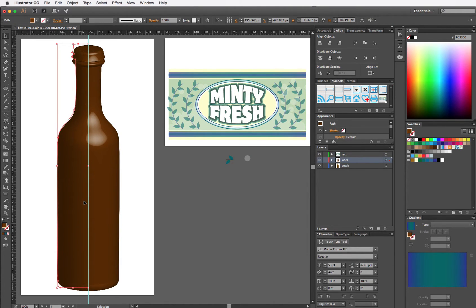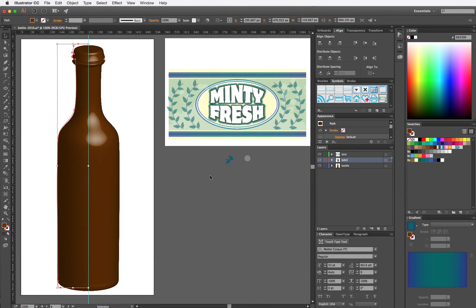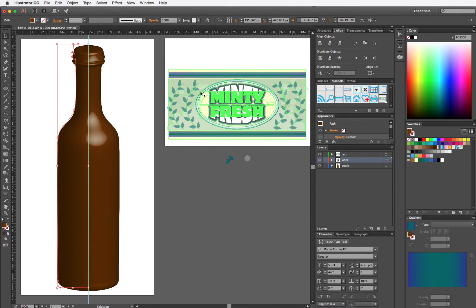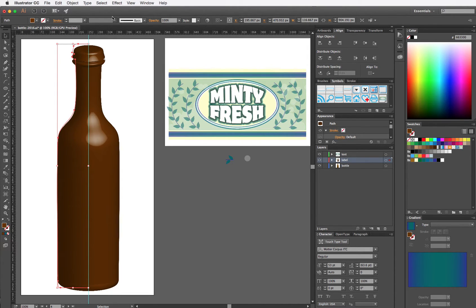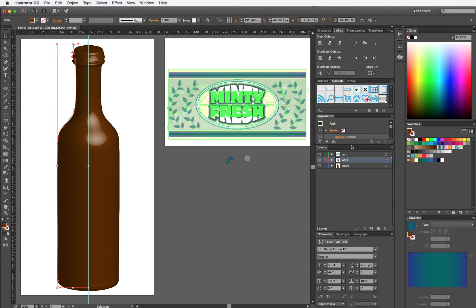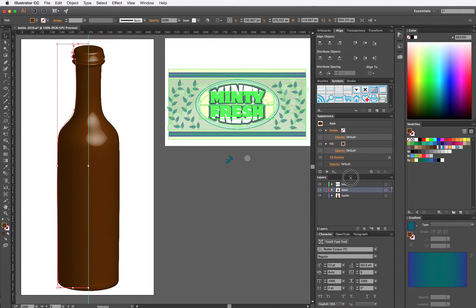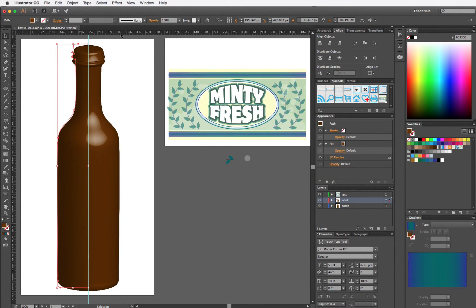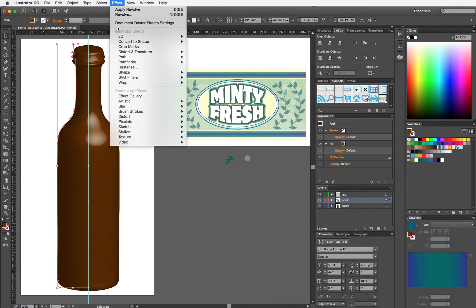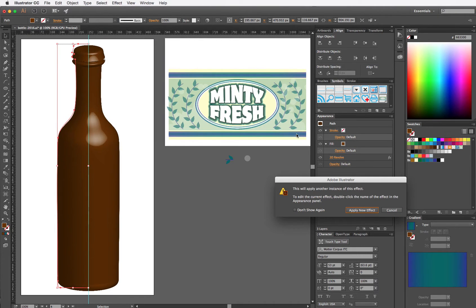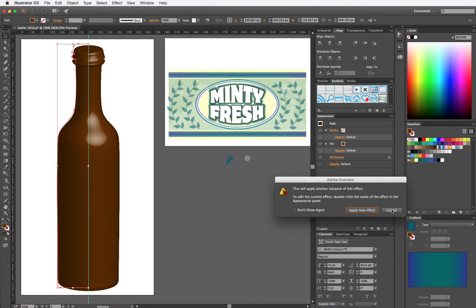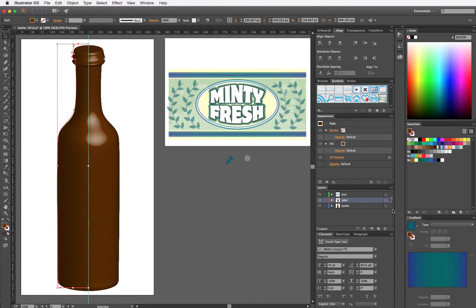So going back into my bottle, I want to apply the label onto the bottle. I can't really do that until I see my appearance panel. I have to use something called Map Art to put the label onto the bottle. I could go back to Effect and choose Revolve, but then Illustrator would ask me do I want to apply another instance of the 3D Revolve and I really don't.